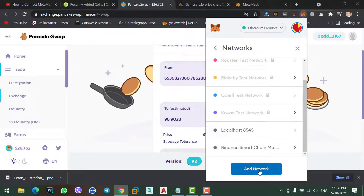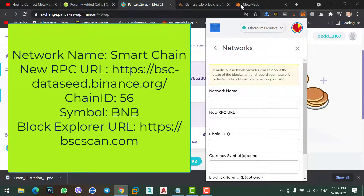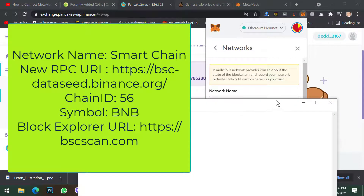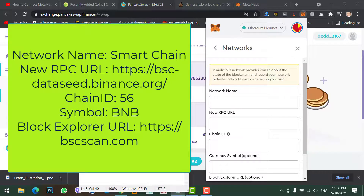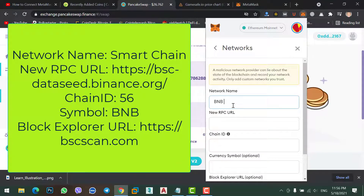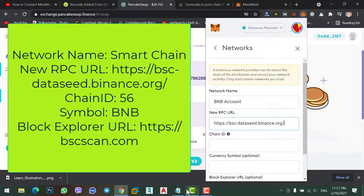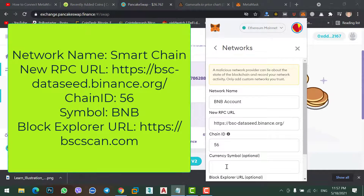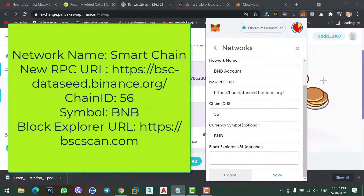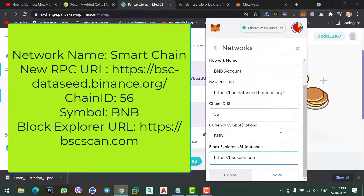Simply click on Add Network. For the network name, give it a name like 'Binance Account' or 'Binance Smart Chain Wallet' — any name you can understand is the BNB account. Next, copy the RPC URL and paste it in. Then enter chain ID 56, symbol BNB, and finally copy the block explorer URL and paste it in. Now save this account.